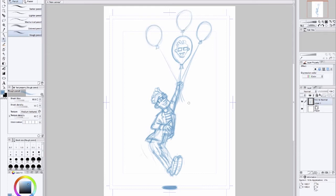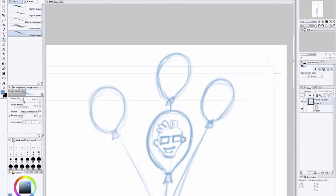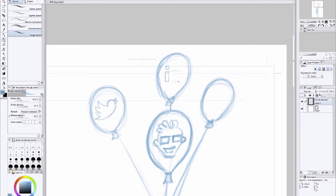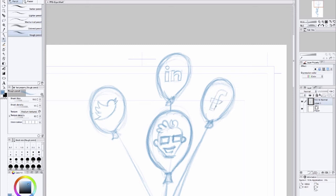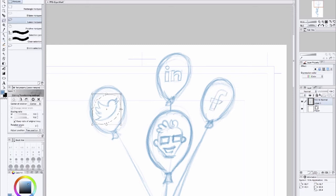So I also had to draw the characters and what you can do is of course copy the original icons for Twitter, LinkedIn, and Facebook. But I wanted to keep the illustration within the style of the illustration so I had to draw them by hand. So it will be a little bit more organic.